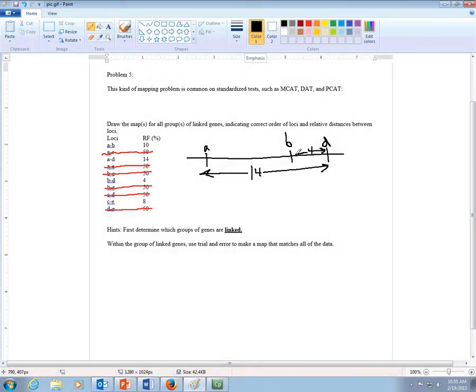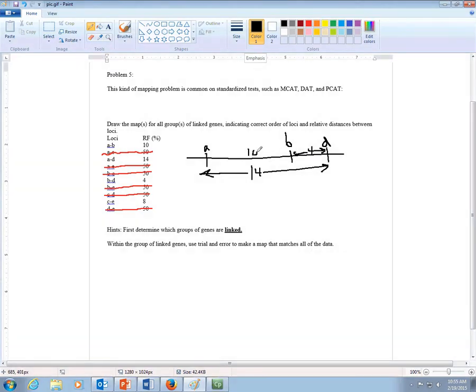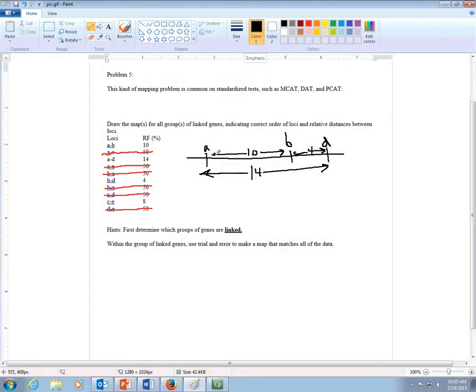And then over here, it's hard to draw with this pen. This would be a 10. So then that all works. So all the data for the linkage group of A, B, and D, that all works out together.